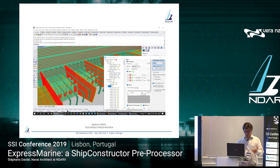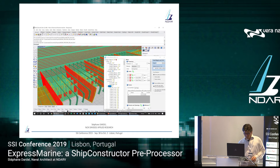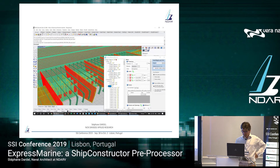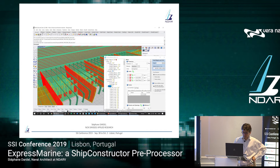Without going into the details, I would just like to take the example of one structural element in this model. I will pick, for example, this piece of frame. It's part of a series of frames, defined according to a frame spacing. If I examine the parameters for this series: it's a series going every one frame, starting at frame 19, all the way to frame 46, with some exceptions. There's a thickness of 5 mm. It's aluminum. And it's bound by some longitudinal structure.